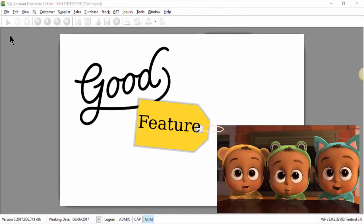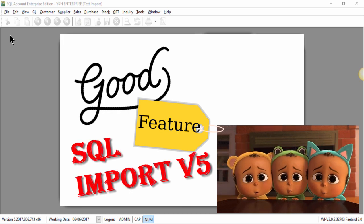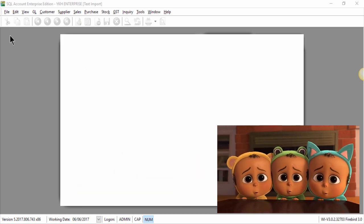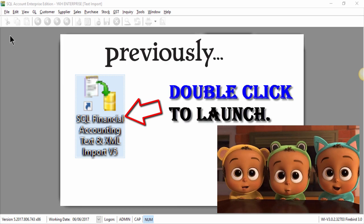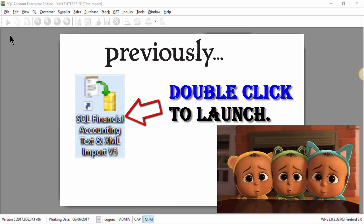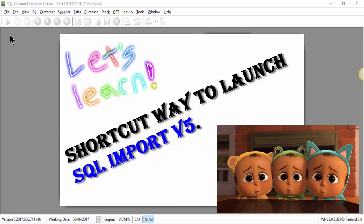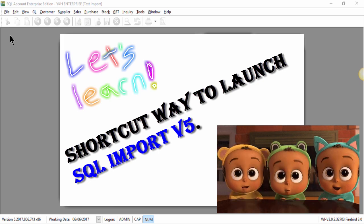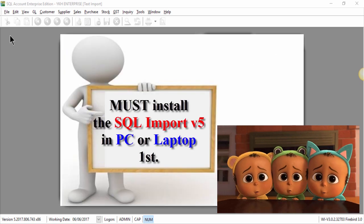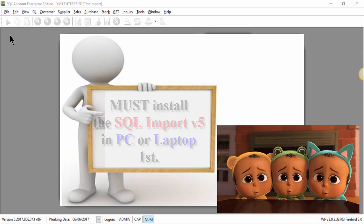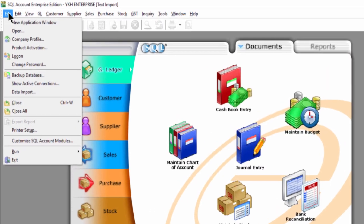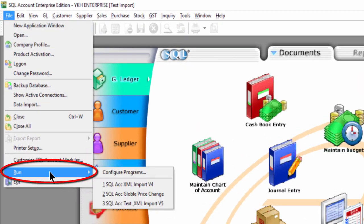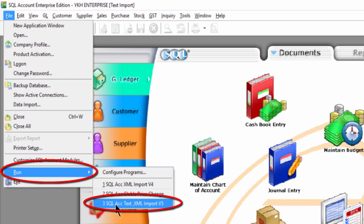There is another good feature to share with you on SQL import version 5. Instead of launching the import tools manually by double clicking its icon after logging on to SQL accounting system, there is a shortcut way to launch it in SQL accounting after installing SQL import version 5. Just a few simple steps: go to file, select run, then choose SQL account text XML import version 5.